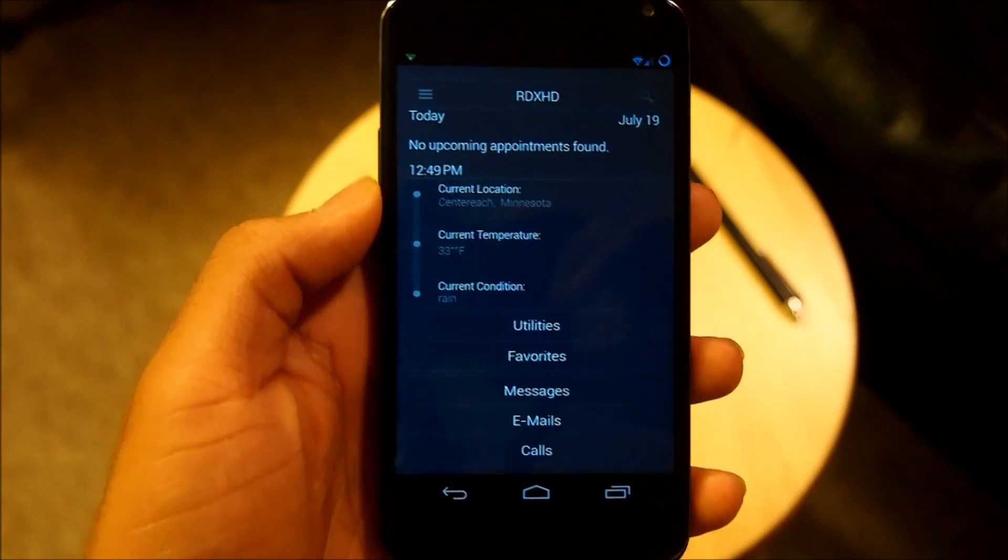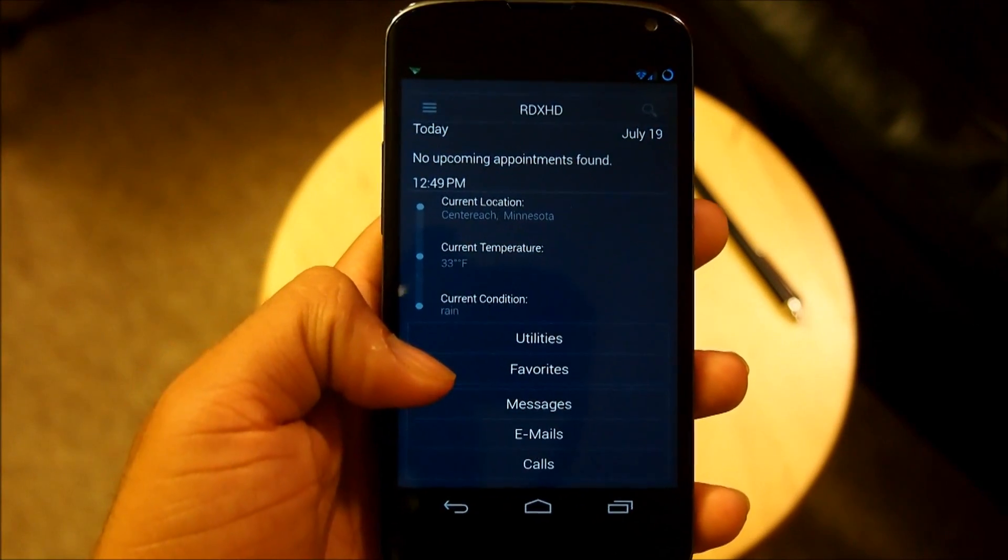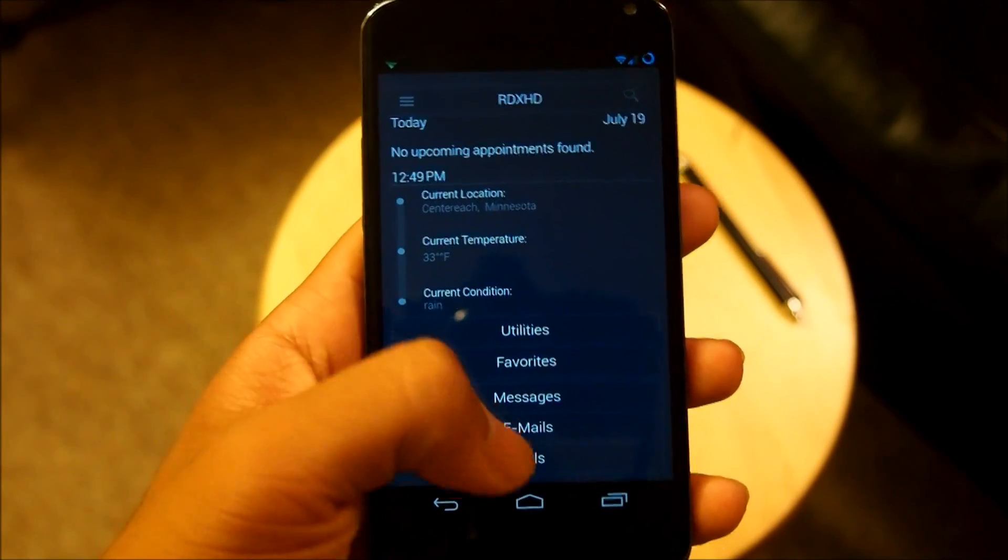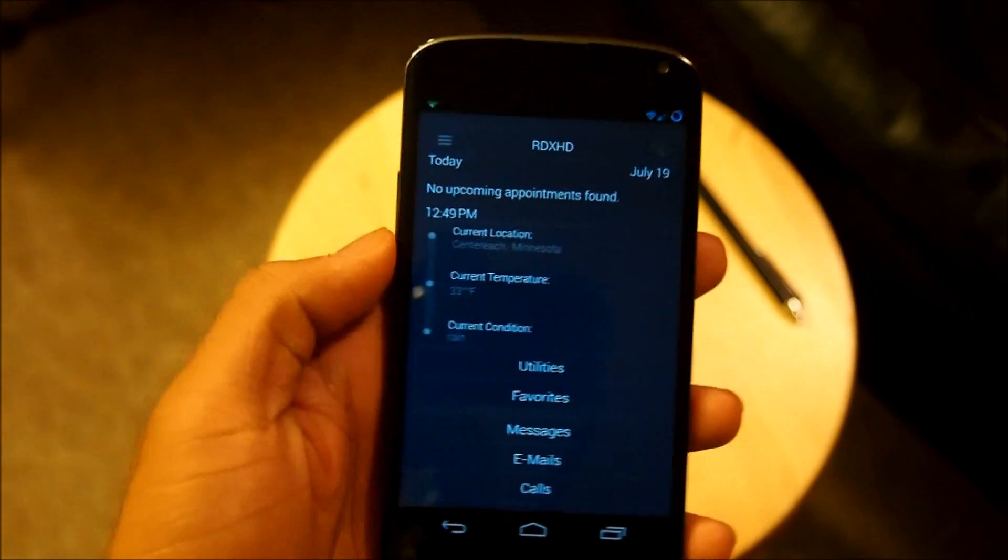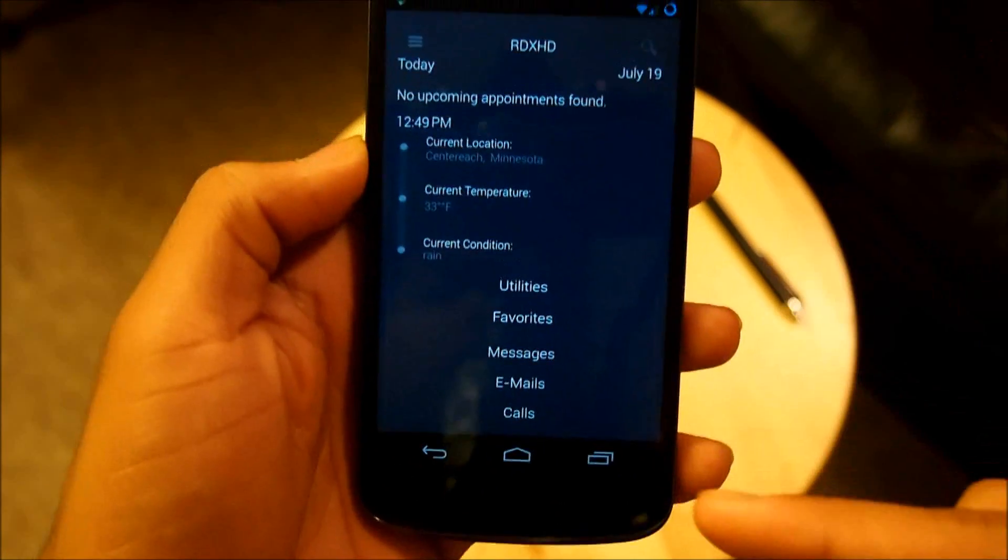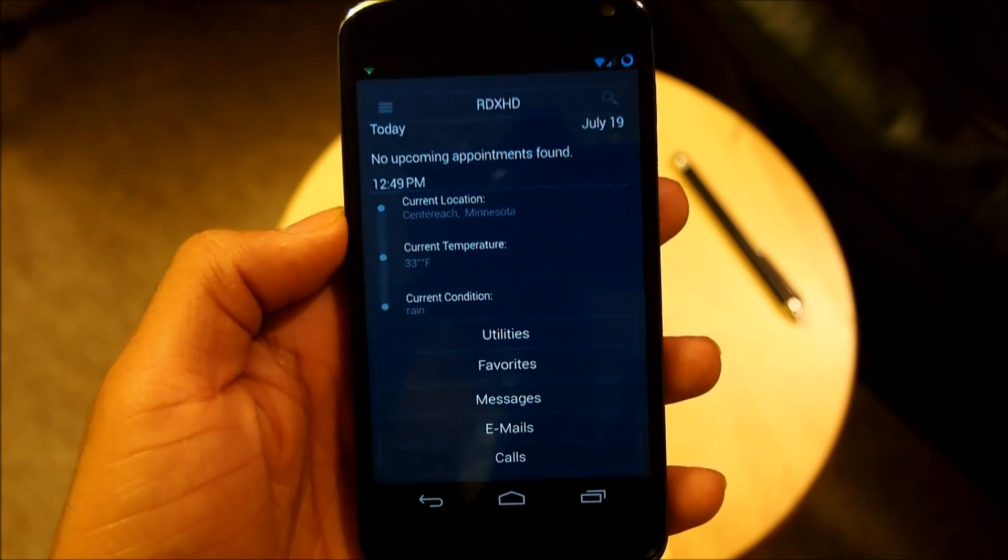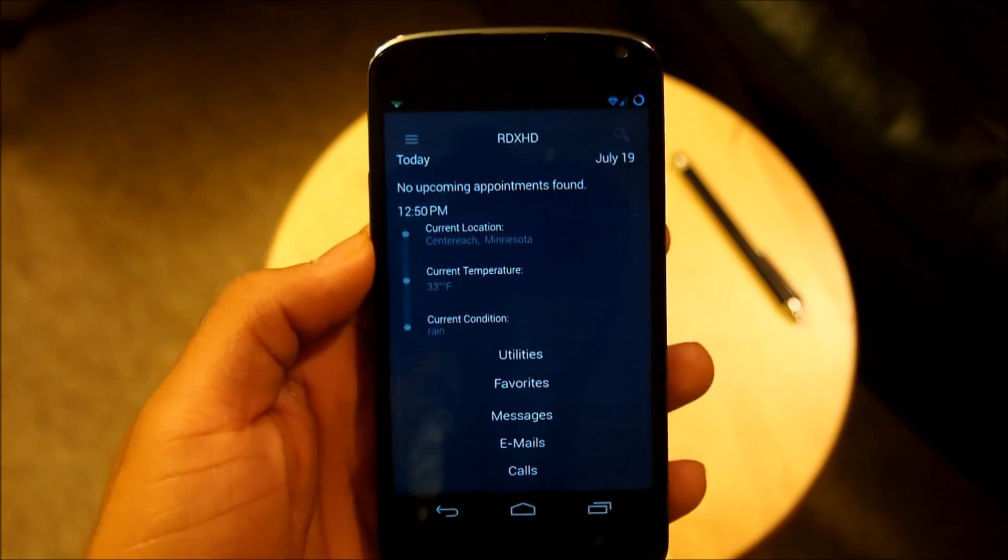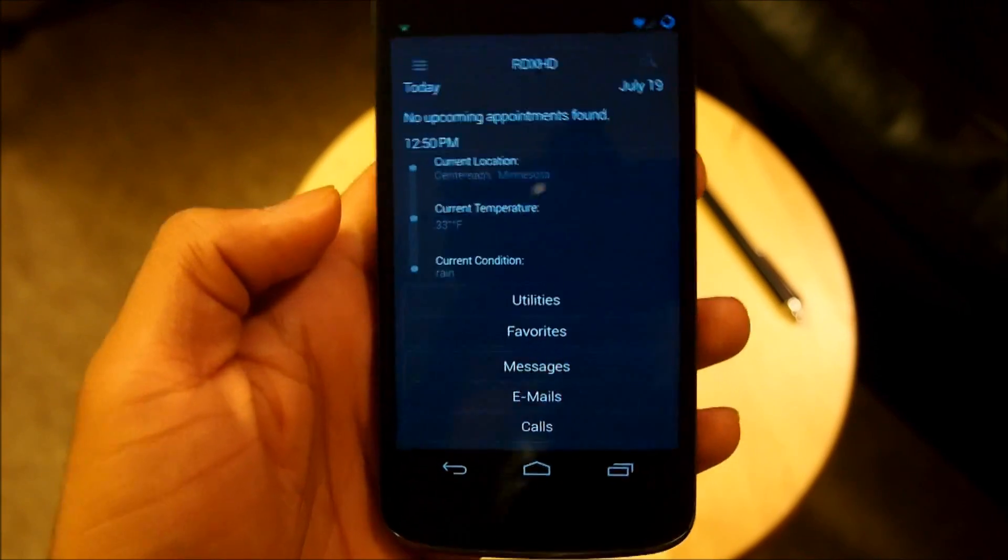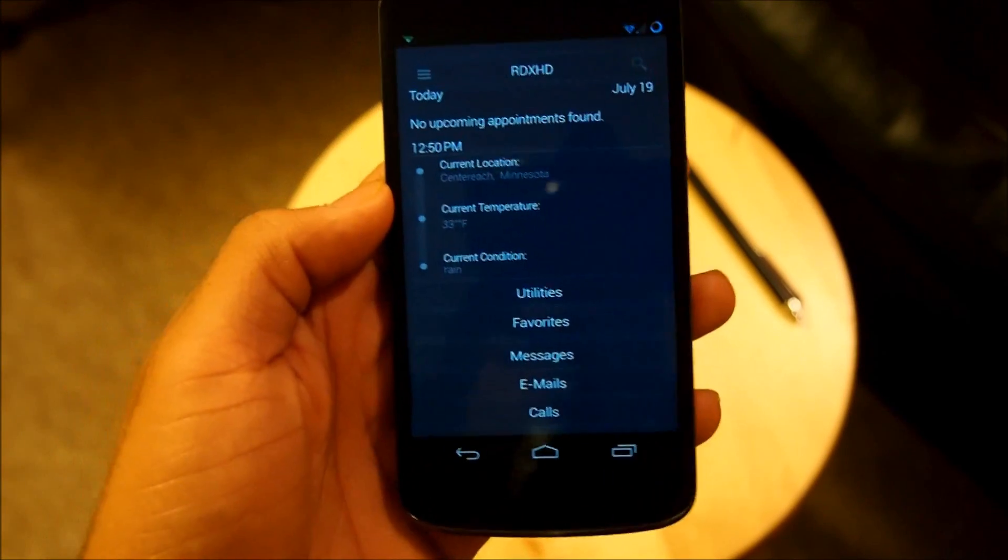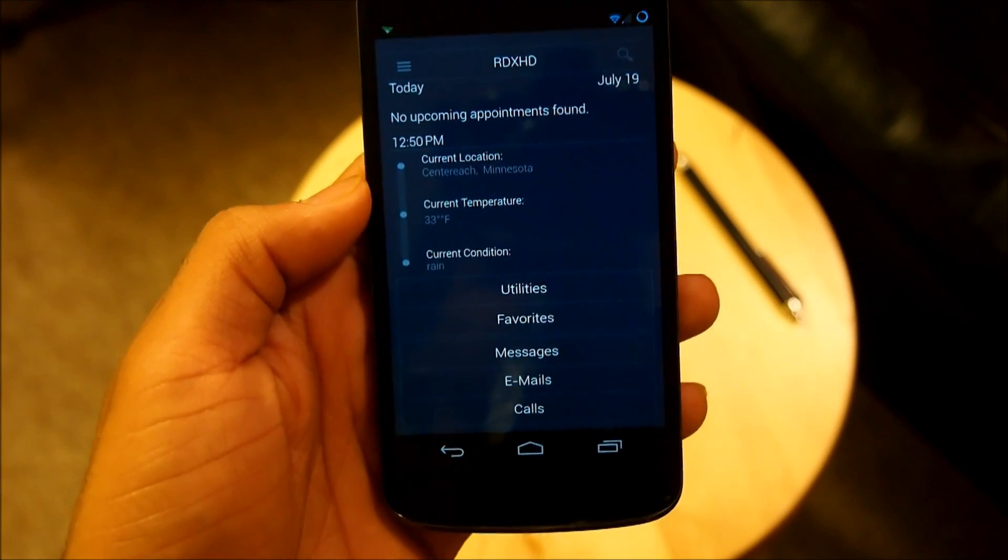On the bottom is my utilities and favorites folder and on the bottom here are also my messages, emails and calls. Now you can actually tap any single one of these and it opens to the right corresponding app that you set up. But as I always say, enough of me talking, let's get this gorgeous minimal home screen set up onto your Android device right now.